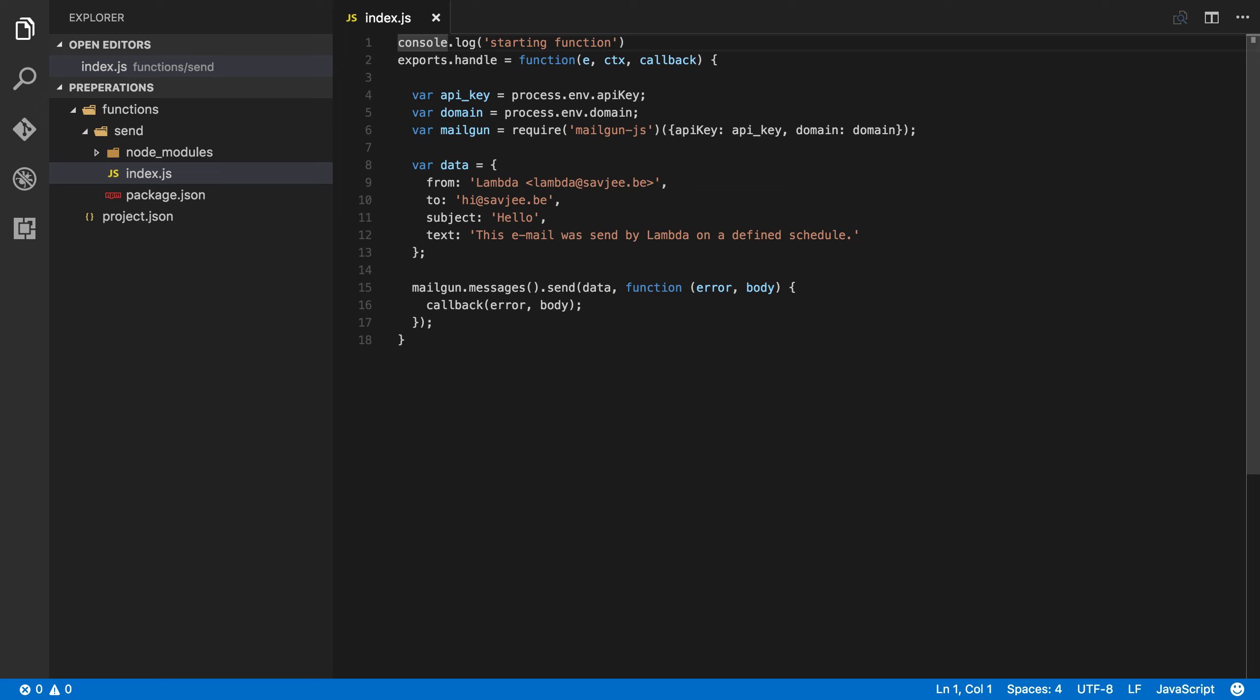To demonstrate how schedule events work I created a simple Lambda function that sends a daily email. For example, you could use this as an email that is automatically sent each morning with some news for your team. So let me walk you through the function I wrote.